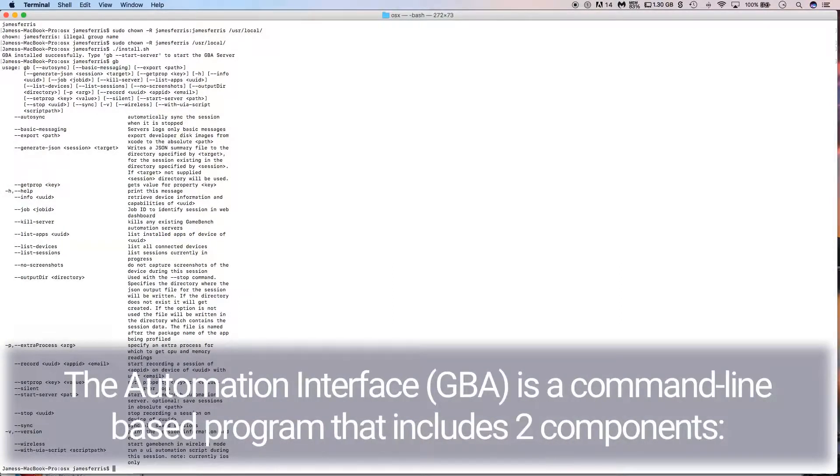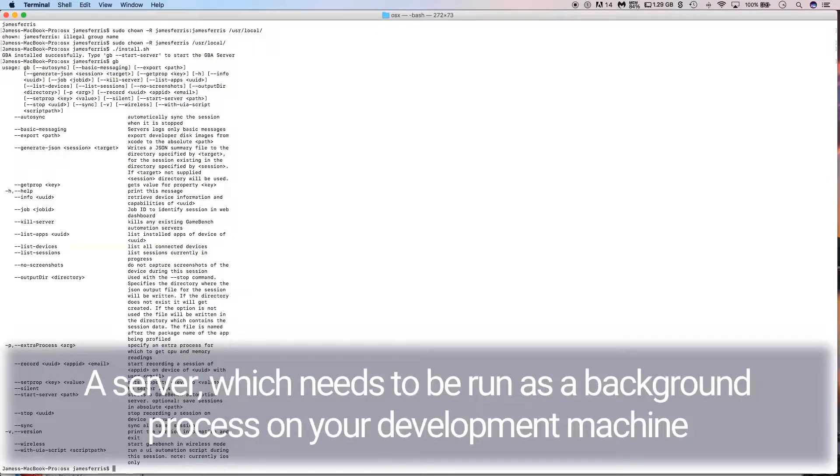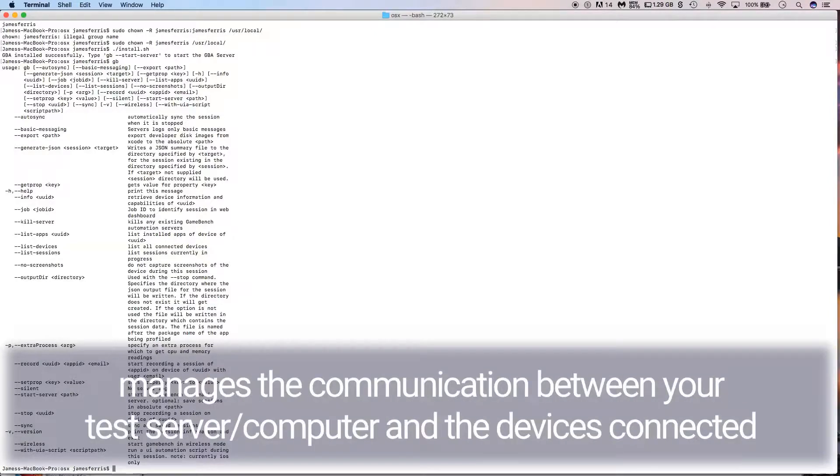The Automation Interface is a command-line based program that includes two components. A server which needs to be run as a background process on your development machine manages the communication between your test server or computer and the devices connected.